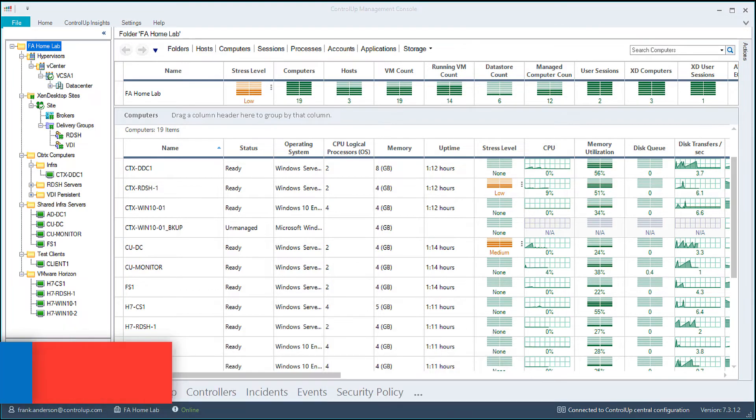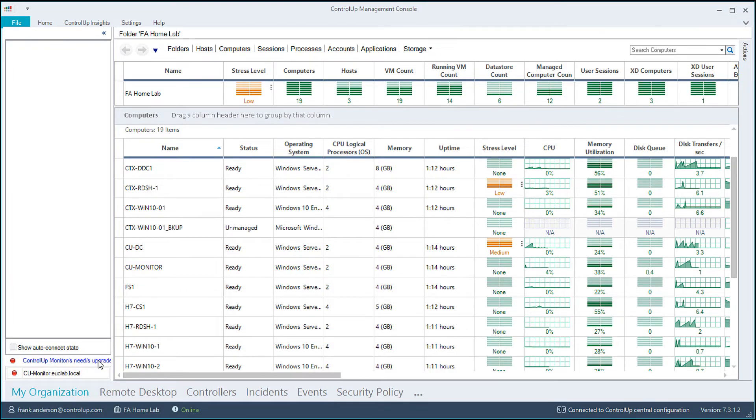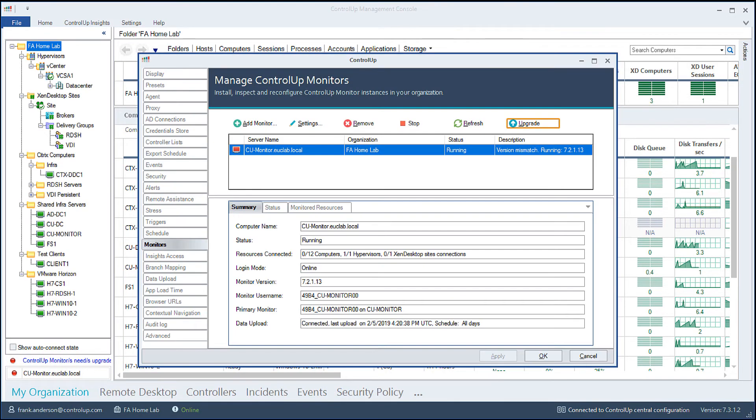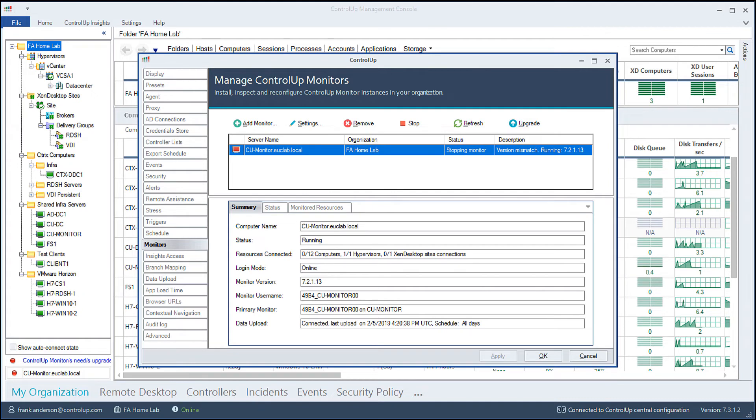For this step, the ControlUp monitor, or monitors, will be upgraded. From the monitor settings, or select the link in the lower left-hand corner of the console. Now select Upgrade.